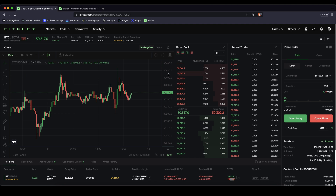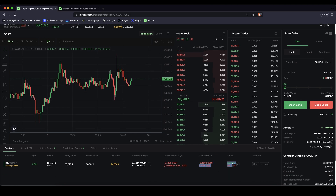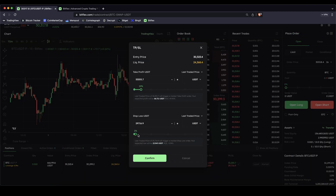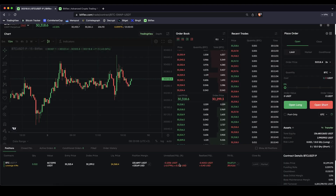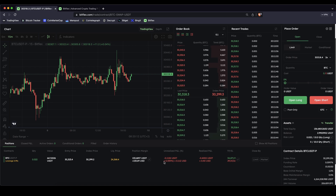I can click on confirm and I've set these two numbers: my take profit and my stop loss. Unfortunately I can't see them in the chart right here, but it doesn't really matter. I can always see them down here and I can edit them at any point if I want to switch up these numbers — I can always see how the numbers behave, click on confirm and I've changed that up. So that's pretty much all there is to know about the take profit and stop losses.